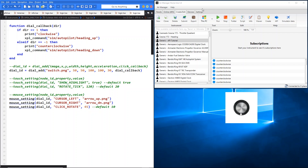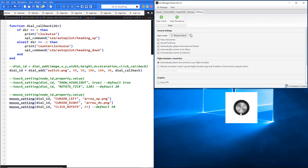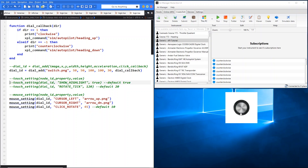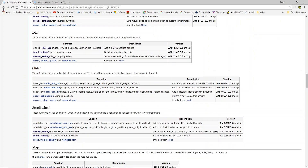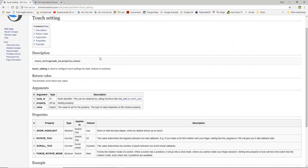Then over to the touch settings — we'll just change over to touch control now in AirManager and have a look at the touch controls on the wiki page. We go to the touch settings and you can see the ones that apply to dial in the 'applies to' column are show highlight and rotate tick. They both also apply to switch, so we've shown these previously on switch, but we'll just look at them again.